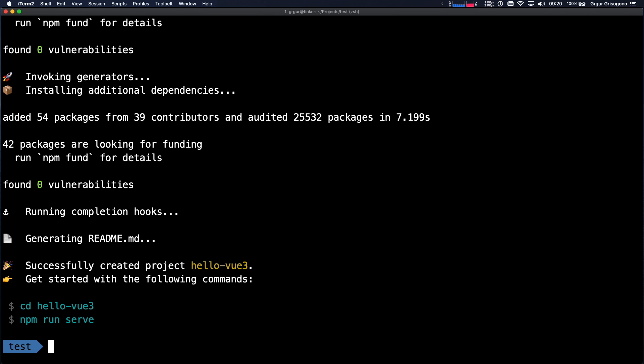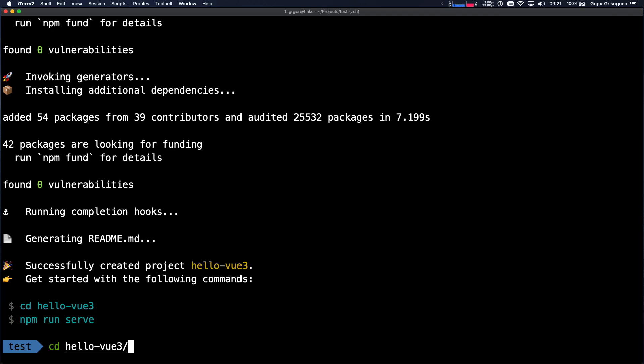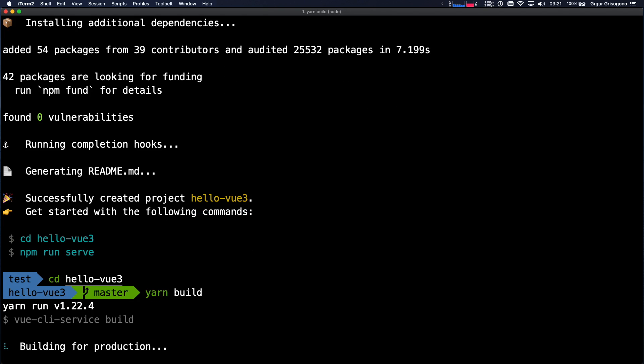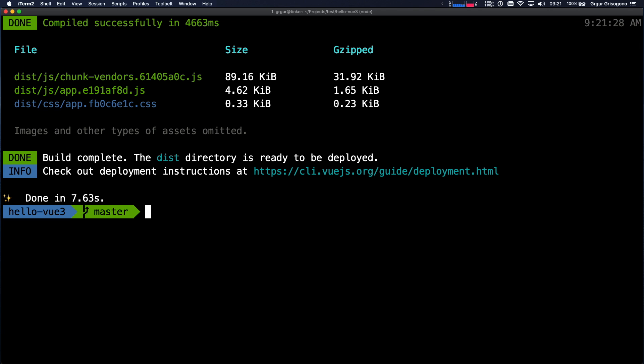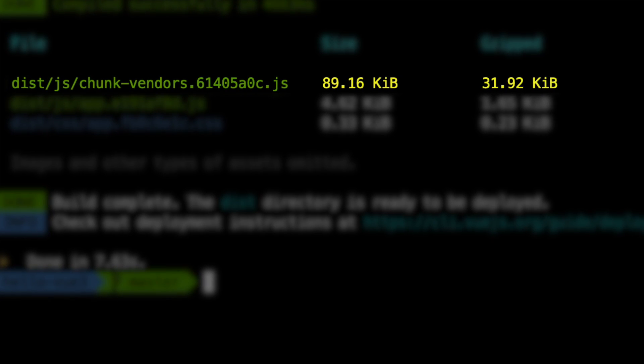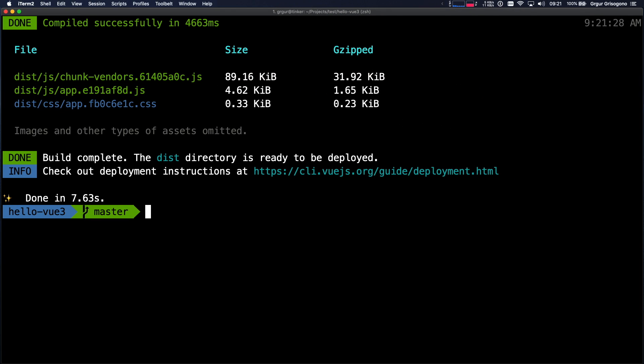One thing I want to do before installing Vue 3 is run the build. I want to see how Vue 3 compares to Vue 2. So let's just build this version 2 Hello World application. Just one mental note: the vendor chunk is 31.92 kilobytes.